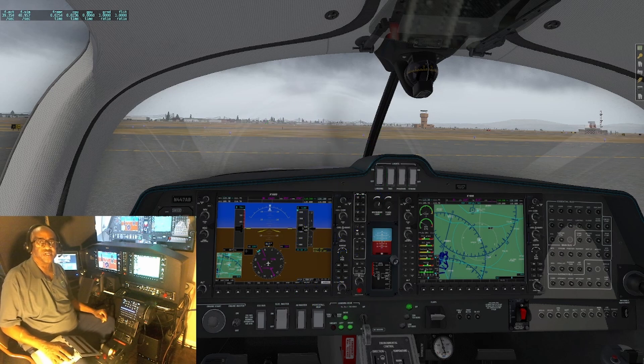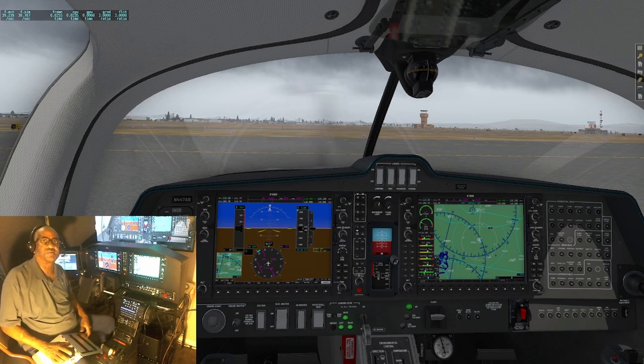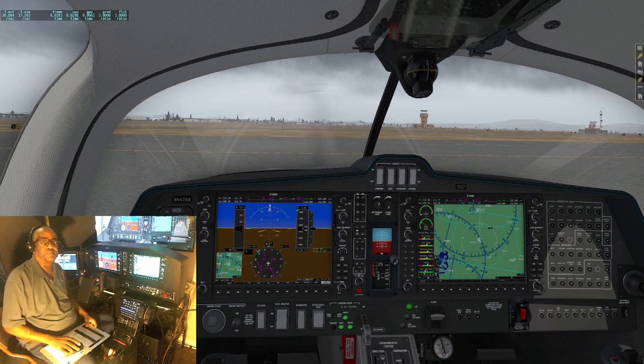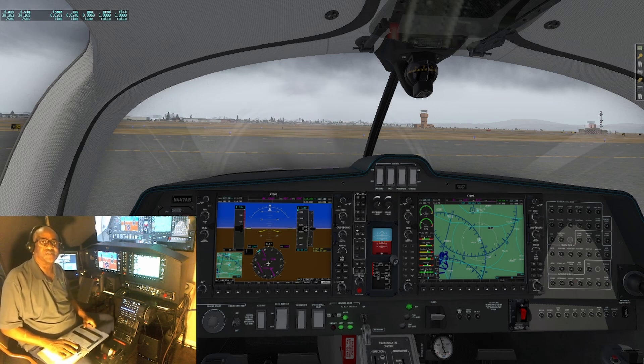Hello and thank you for tuning in to Pilot Savvy YouTube video. My name is Chris, owner of Pilot Savvy. In this video we're going to discuss the importance of sound in flight simulators.